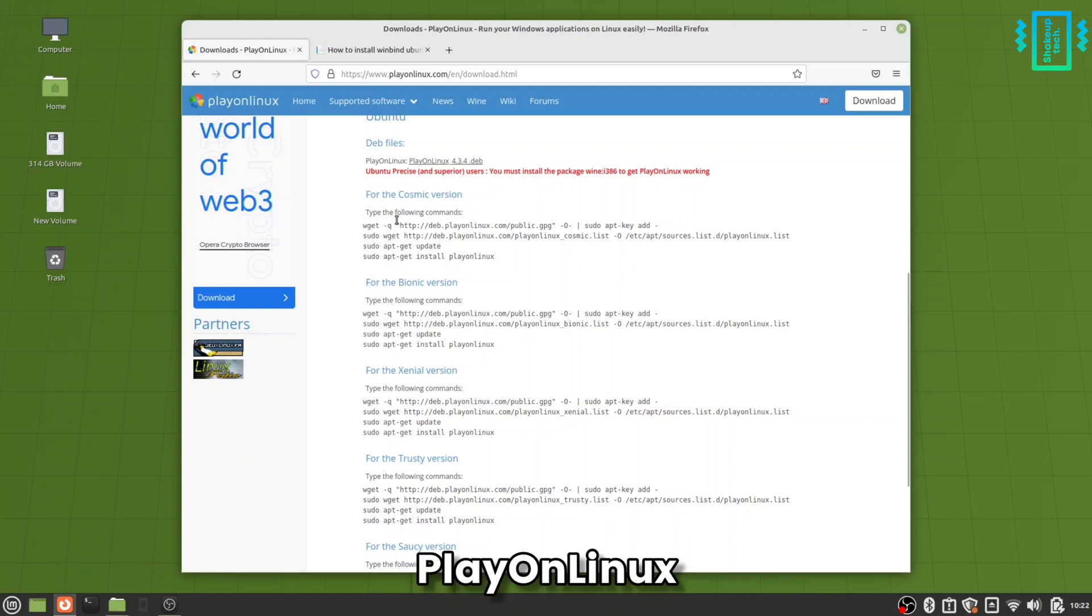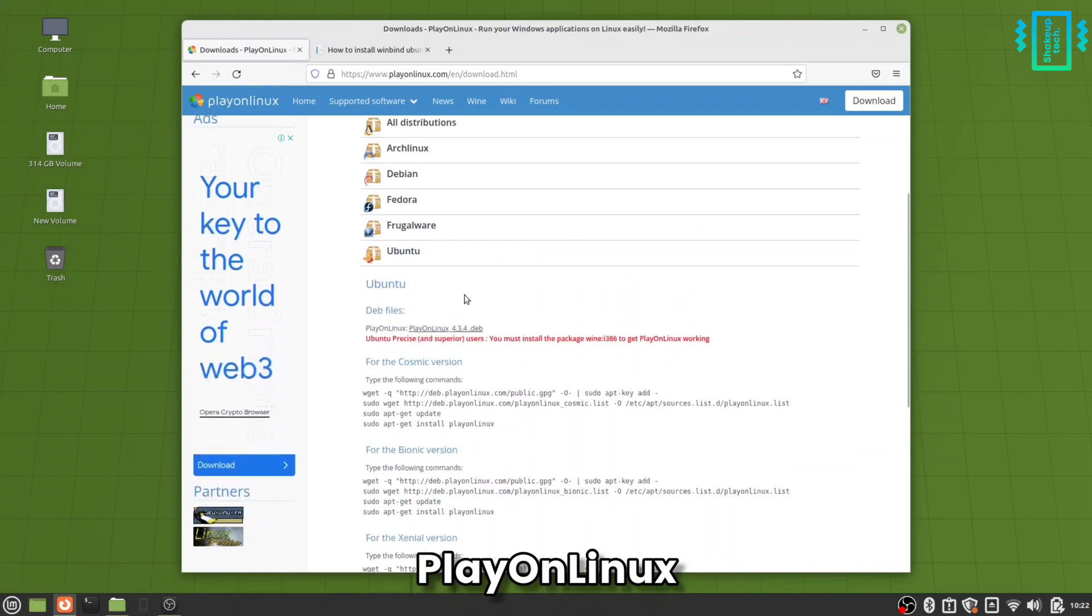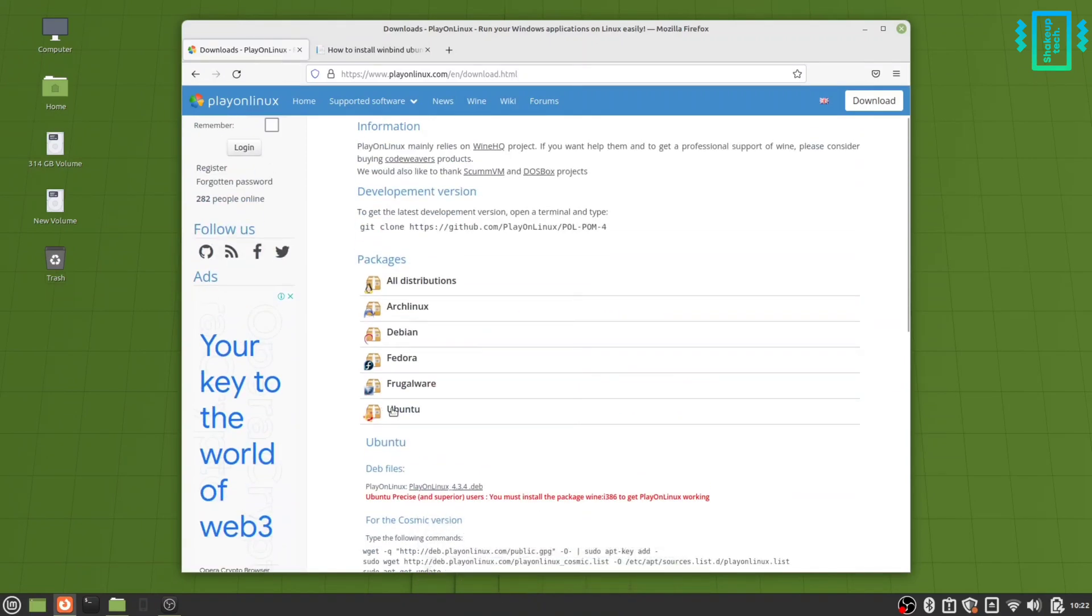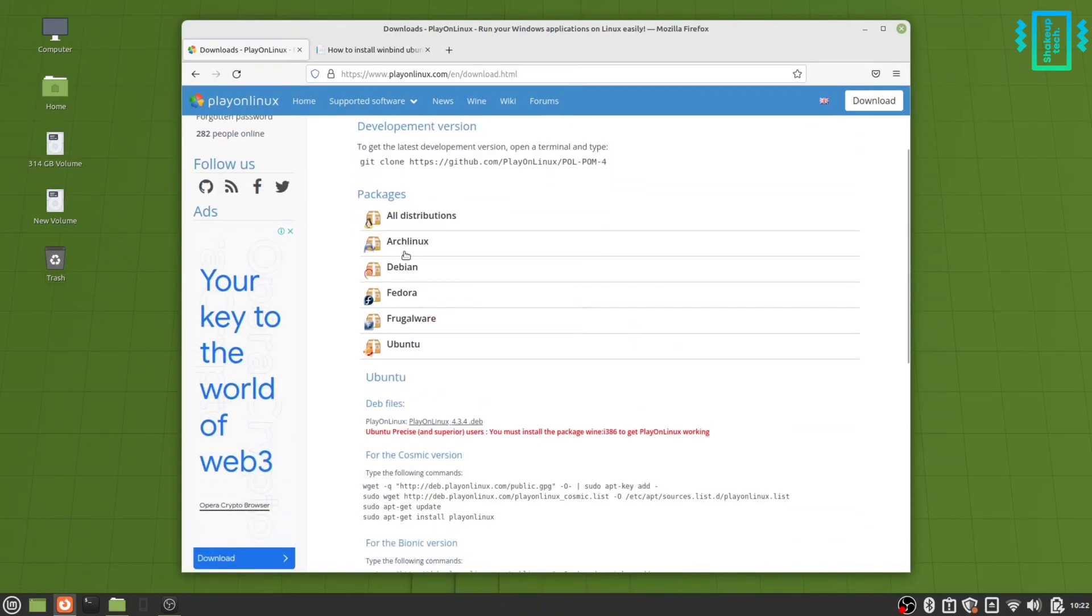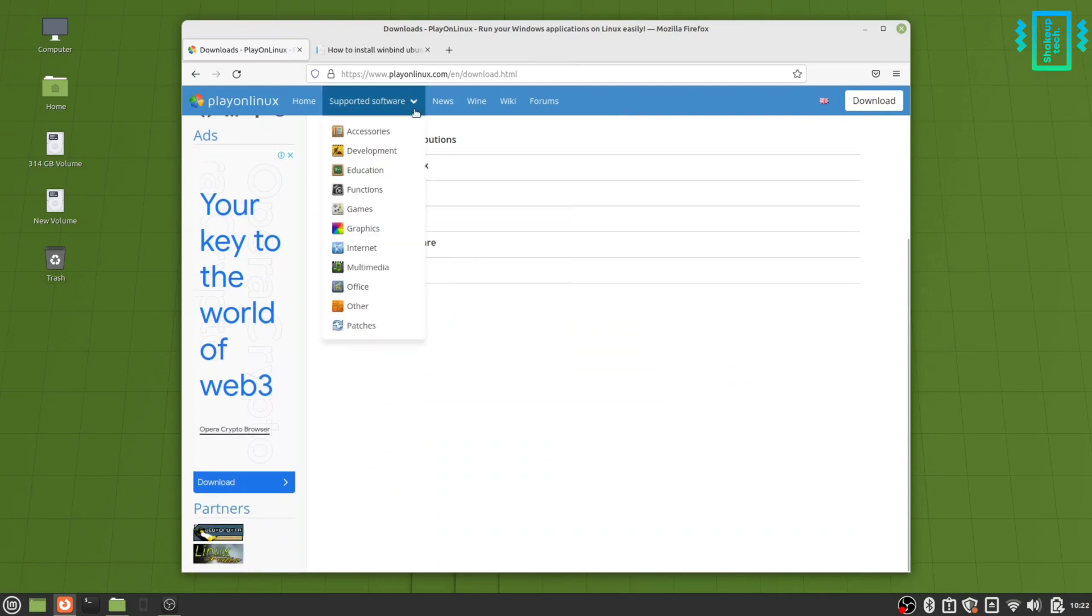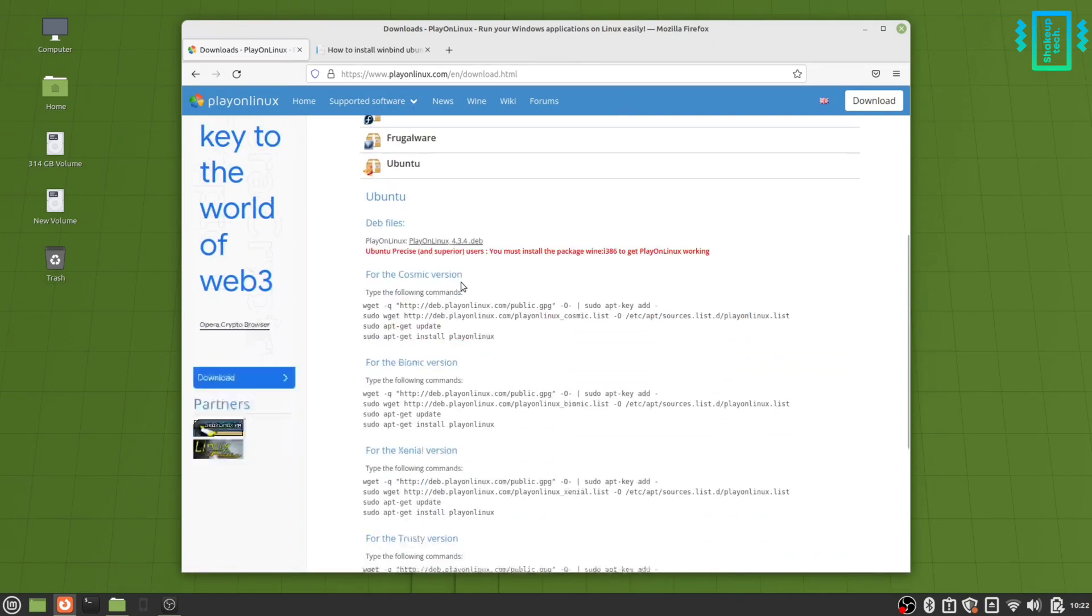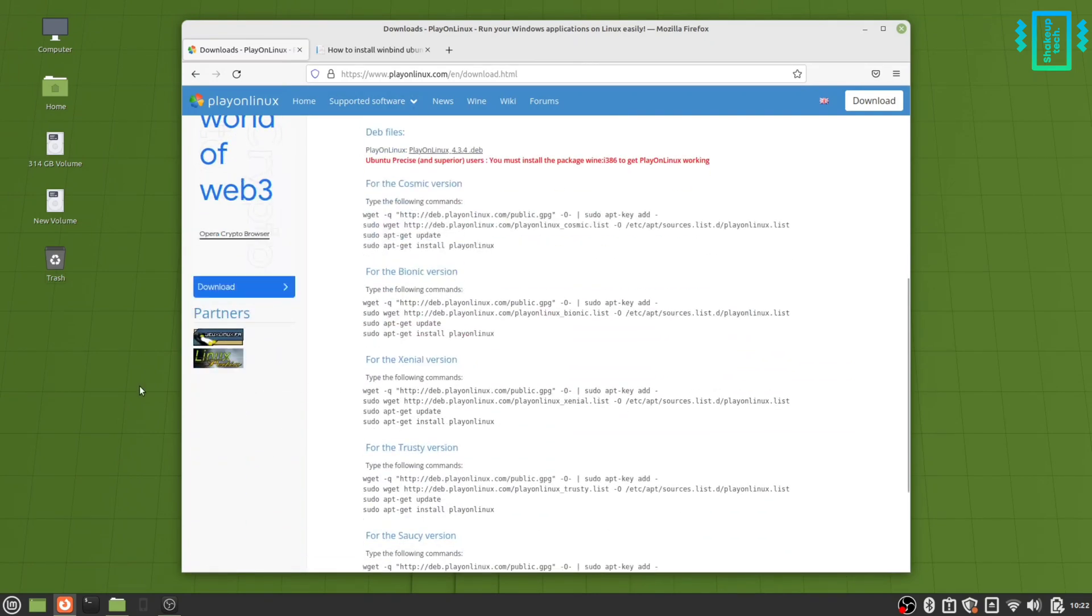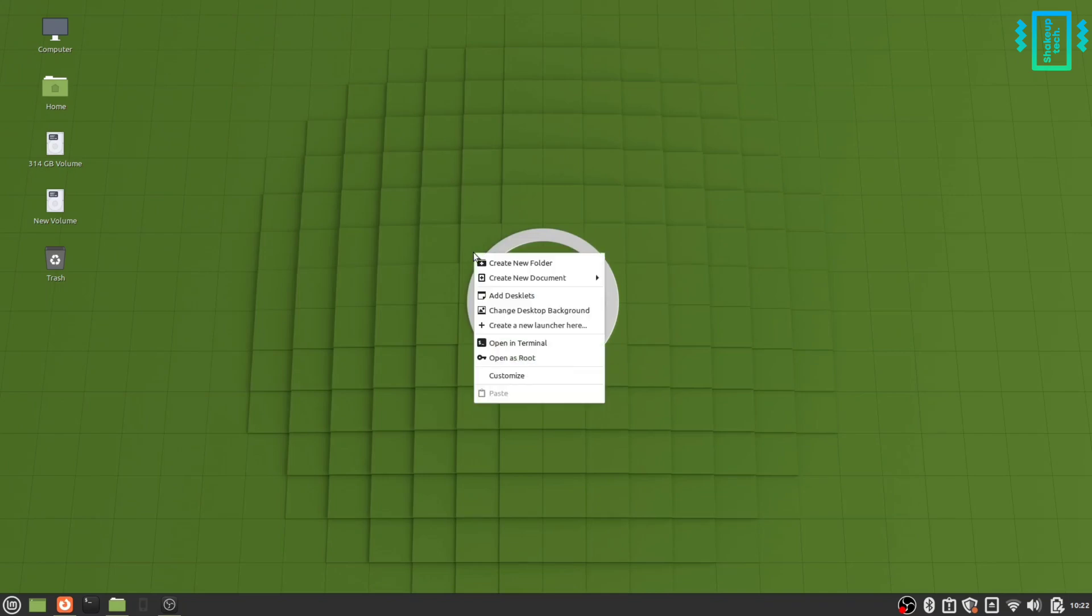The program and the links will be in the description so you can install using the terminal. We have commands for Ubuntu, Debian, Arch, so according to your need we just need to copy and paste the commands in the terminal.